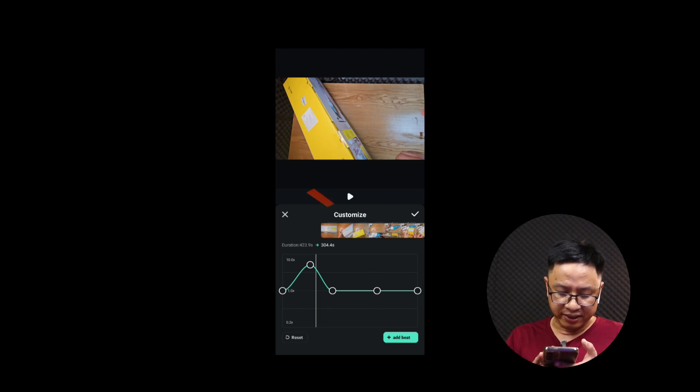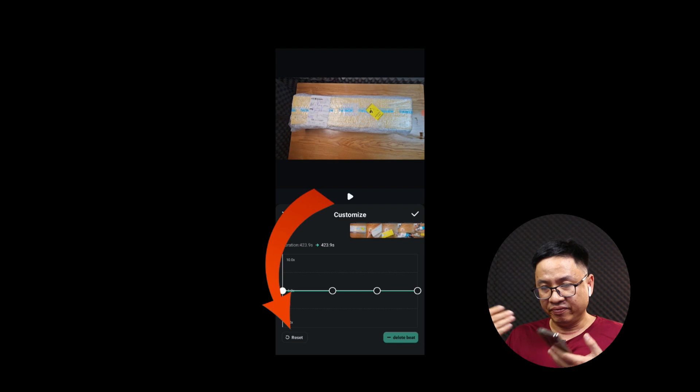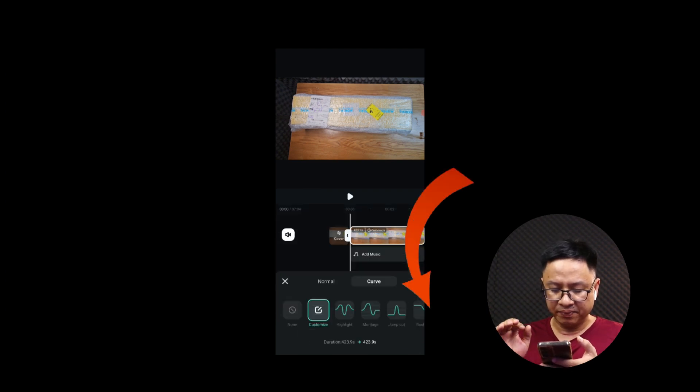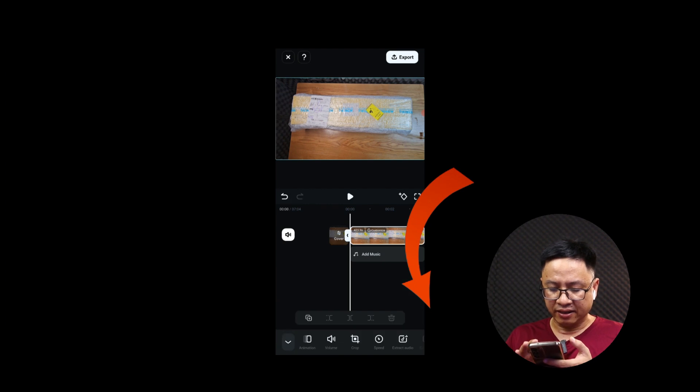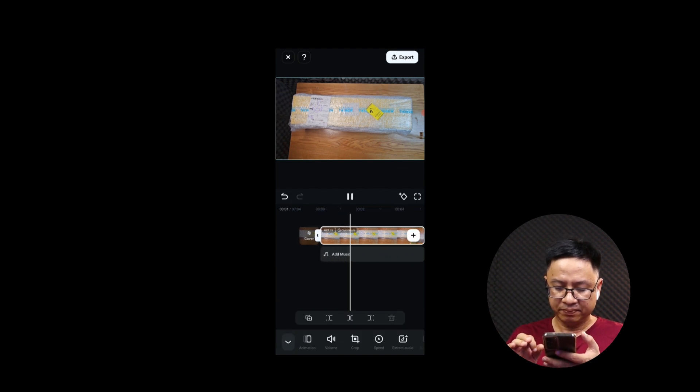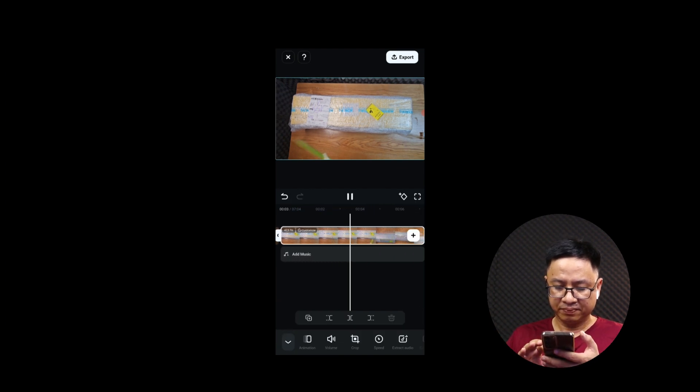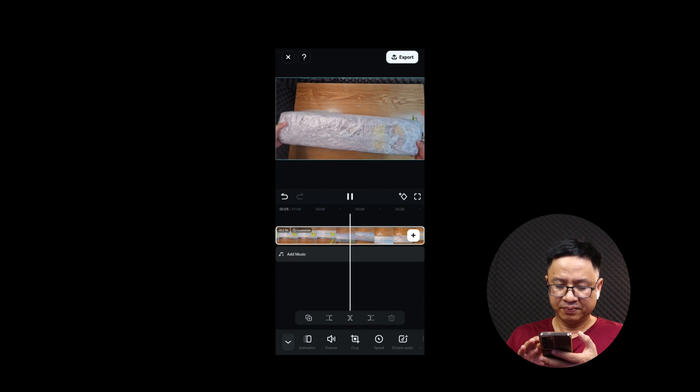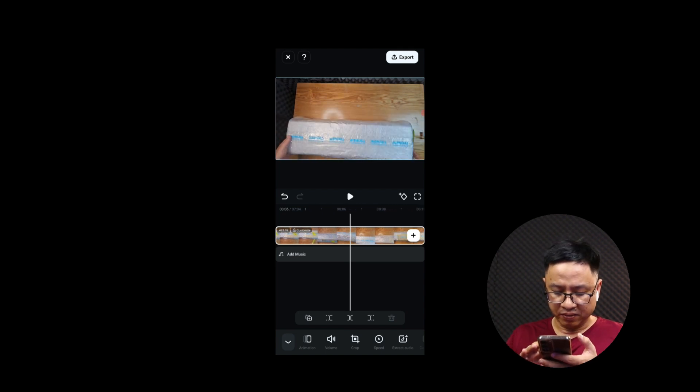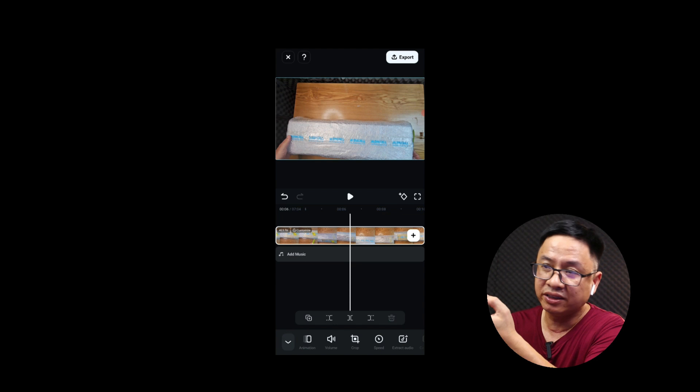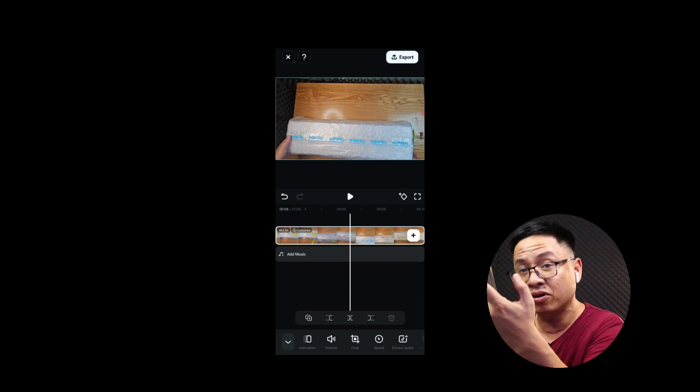And if everything is done we can click this check mark button again. Okay, and click it again and this is the video. So it is in normal speed. Okay, so that is how to adjust the speed in Filmora 13 on your mobile phone.